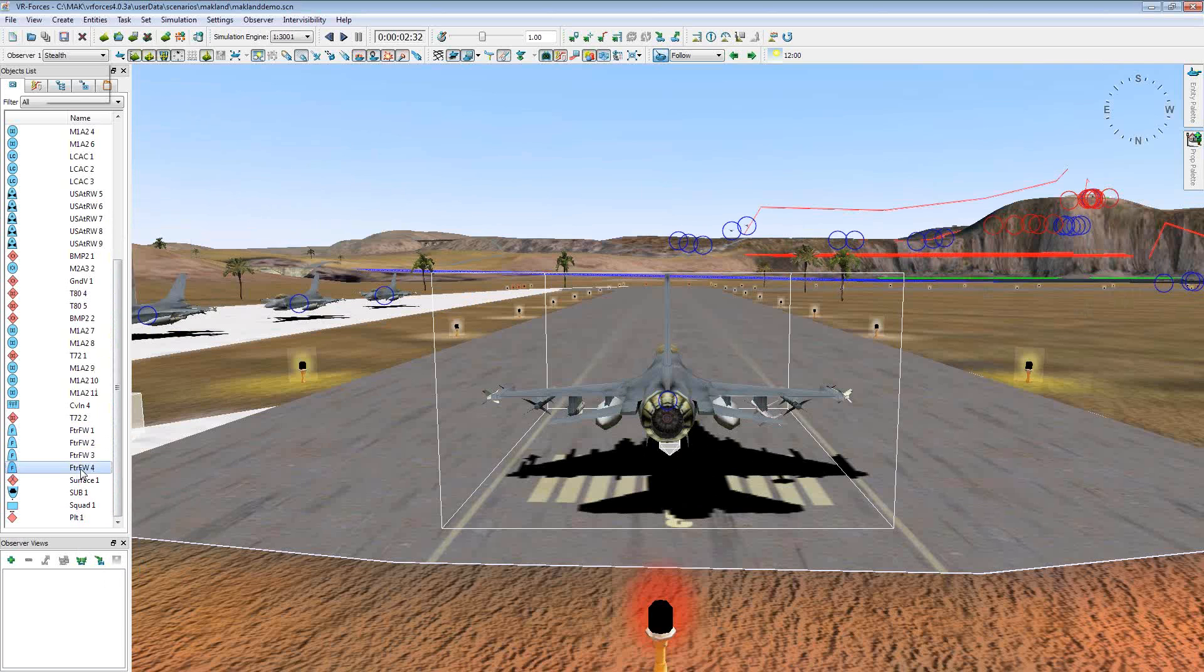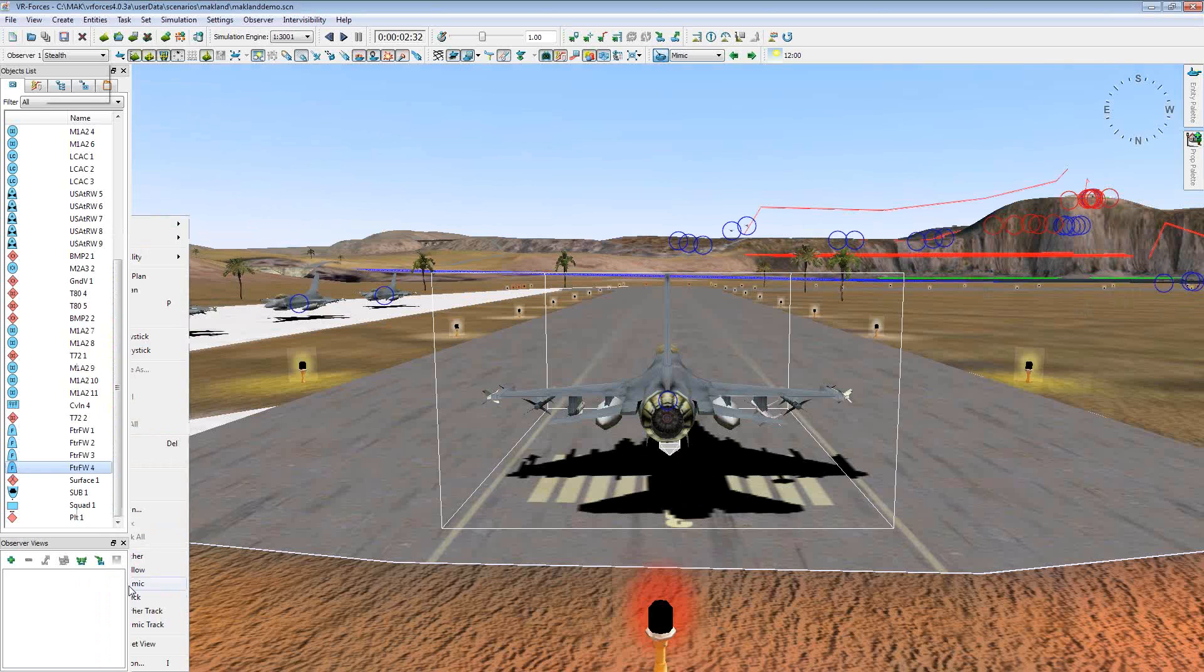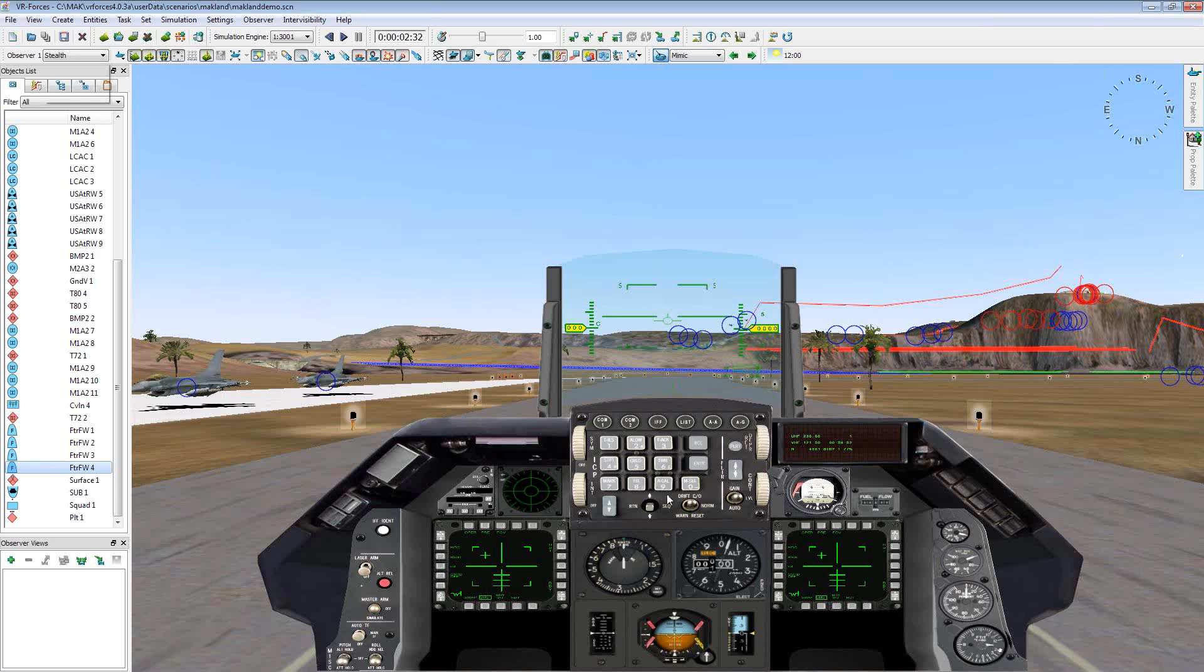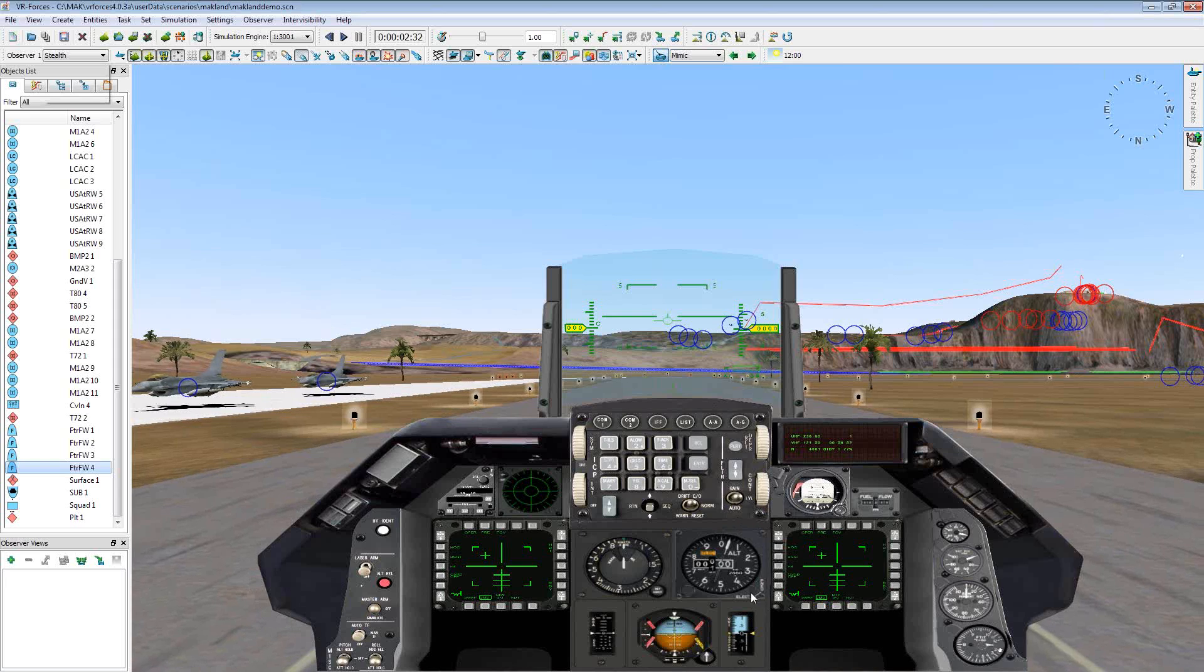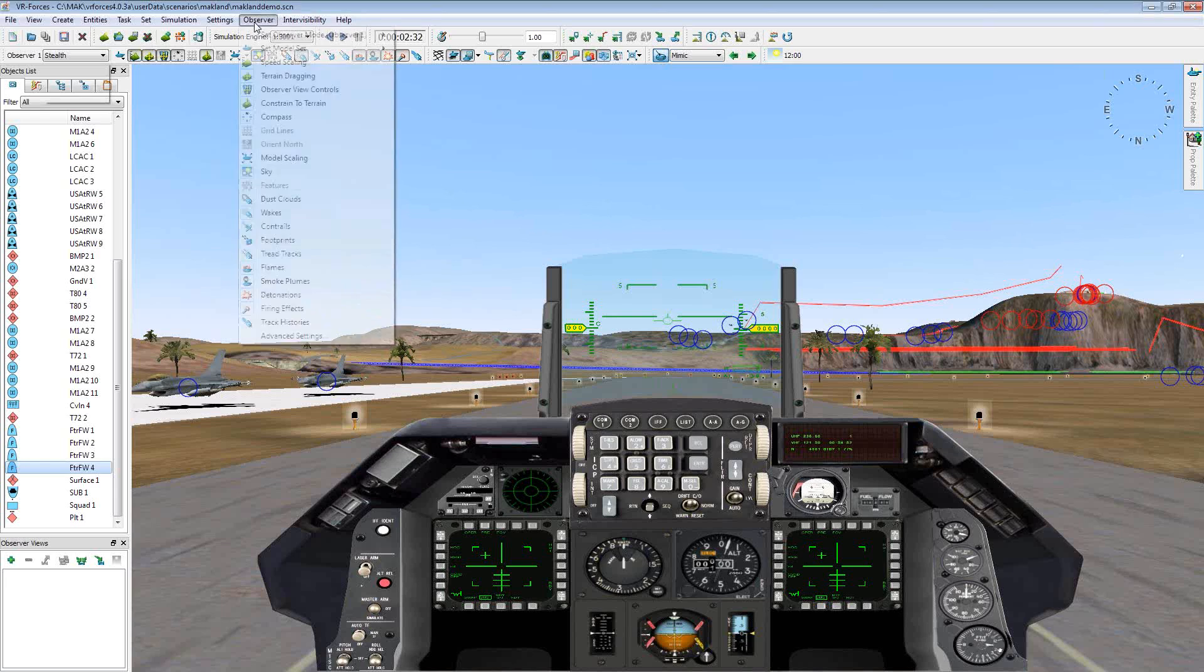So what we can do now is by default, it does come with a couple different GL Studio assets. So if we go to attach mimic, we can actually see the interior cockpit. This is a GL Studio F16 cockpit RSO within VR Forces. So what we want to do today is we want to change this, so instead of it showing this typical F16 cockpit that it comes bundled with, we want to change it to a different RSO.